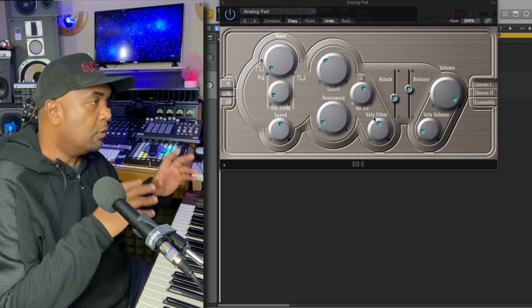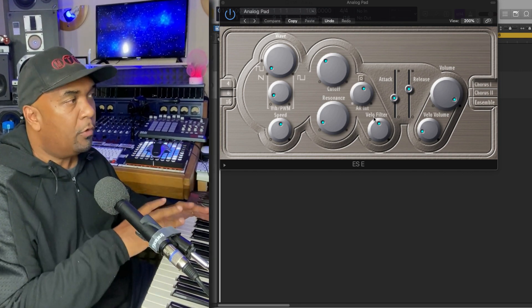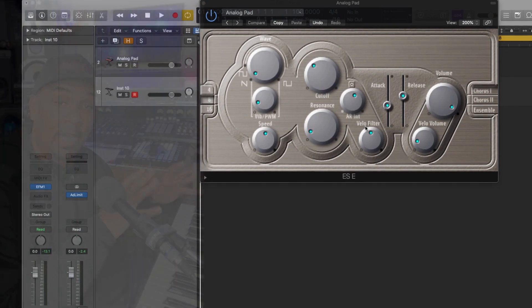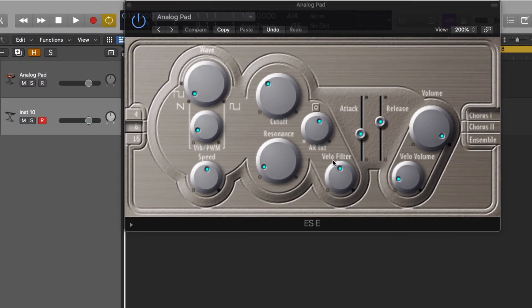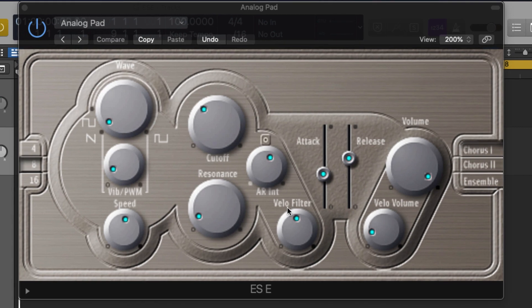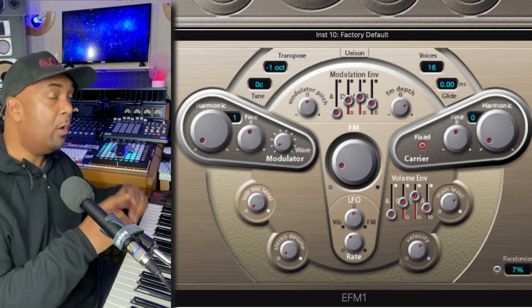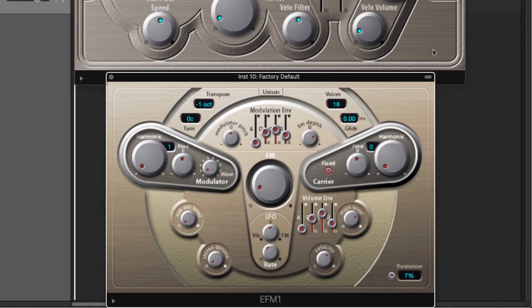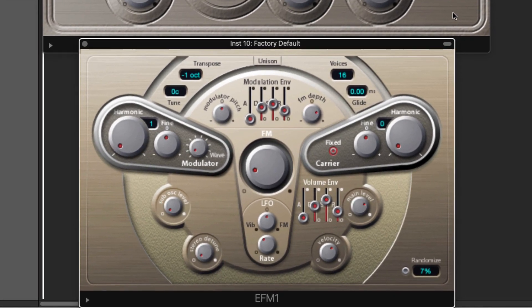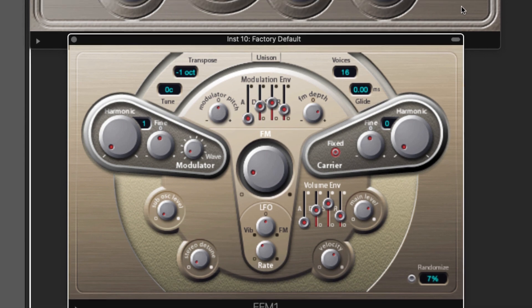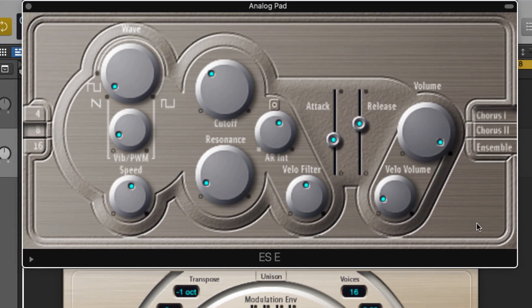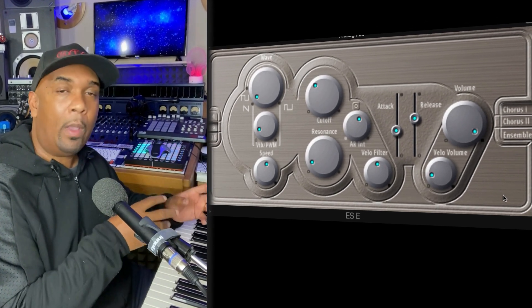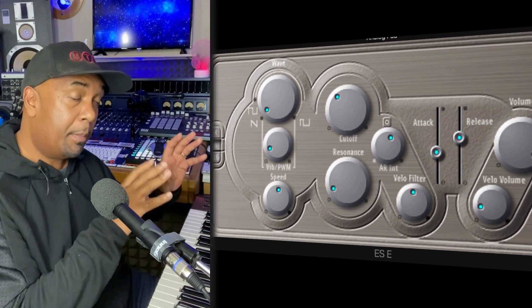Right here as you can see we have got our ESE Synth, the Ensemble Synth. And the layout of the interface is I think a bit easier to comprehend than the EFM1 which we covered previously. As you can see, the EFM1 has got a lot more going on visually and can be a bit more confusing, whereas the ESE Synth is actually a lot more straightforward, especially if you're new to synthesis or you're just learning your way around a synthesizer.